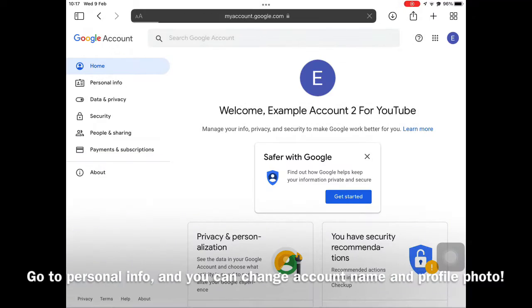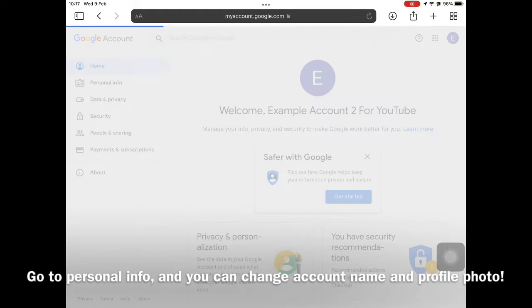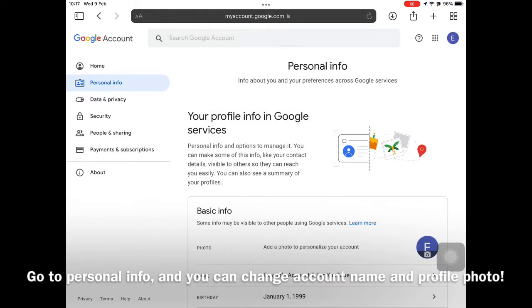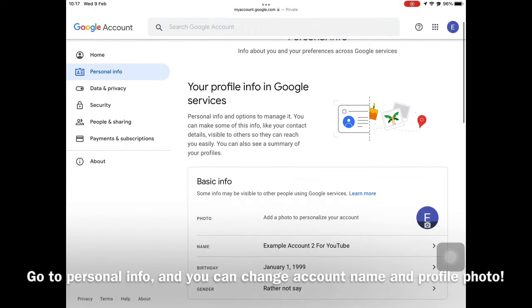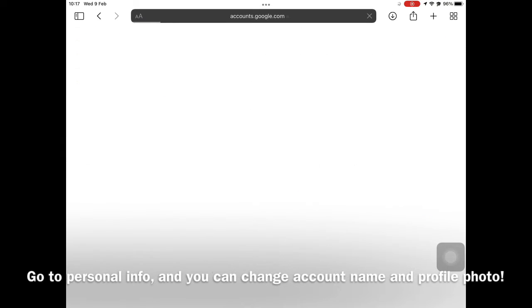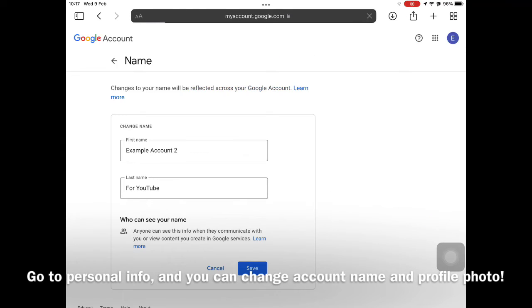After you enter the Google Account main page, go to Personal Info, then you can change your account name and age. Follow these steps to change your account name.